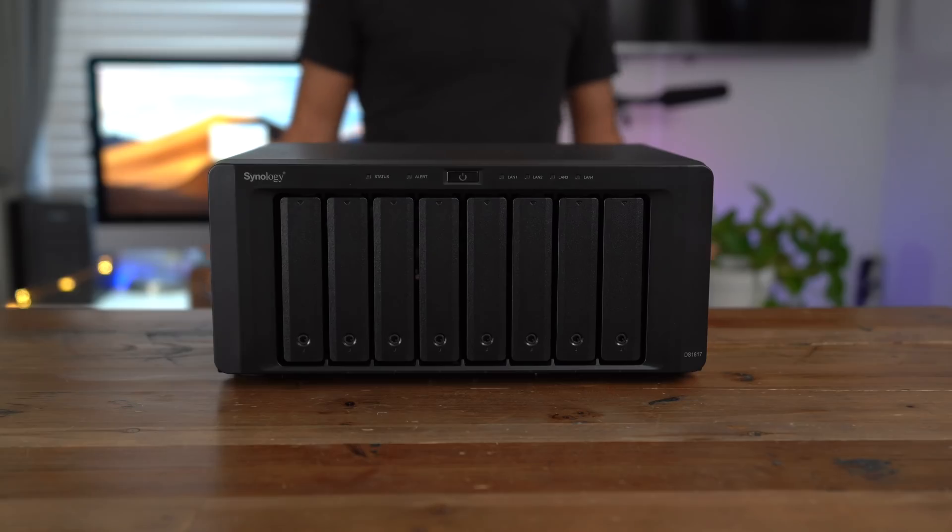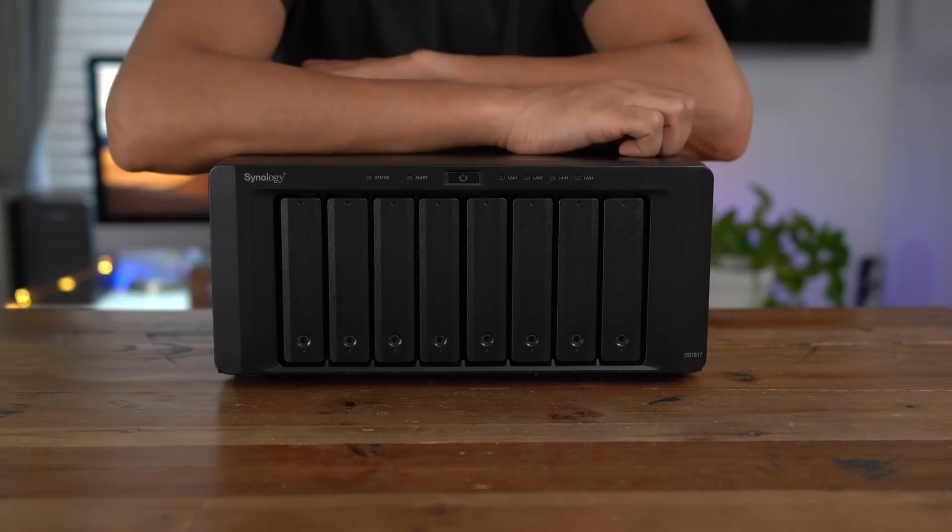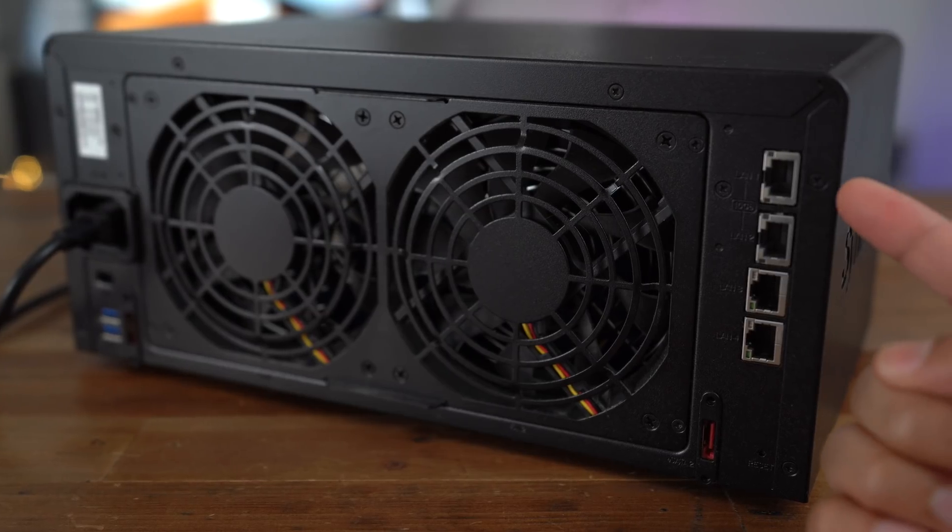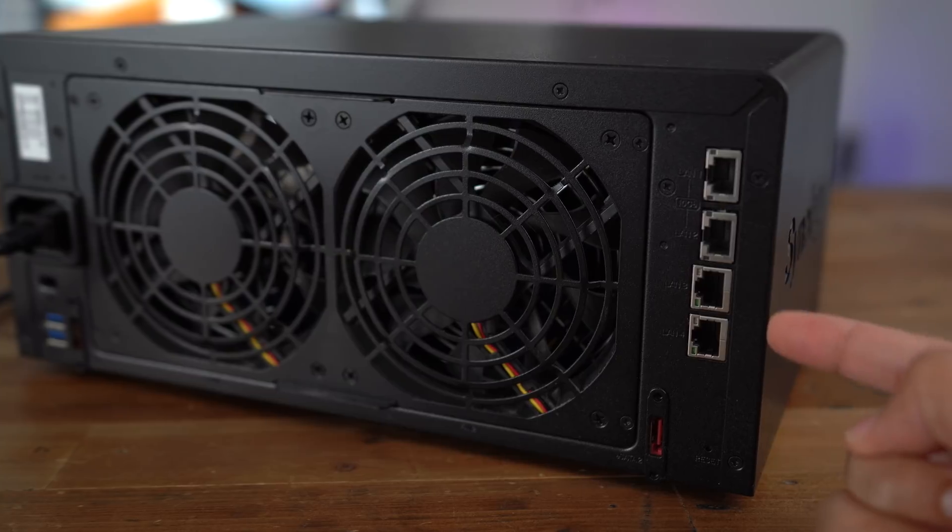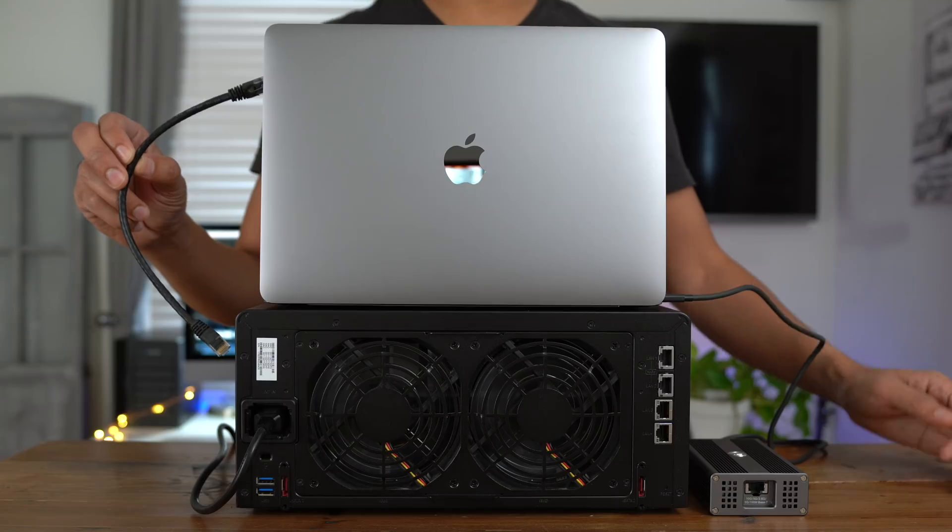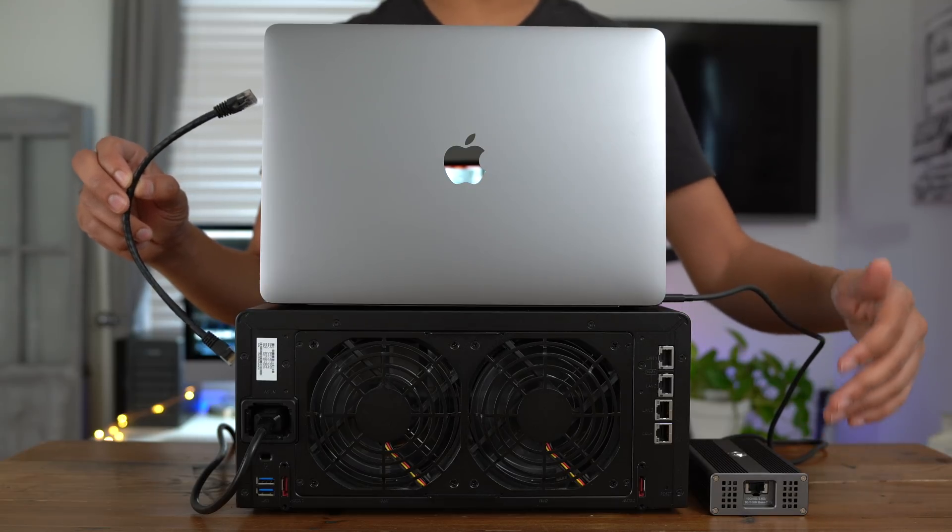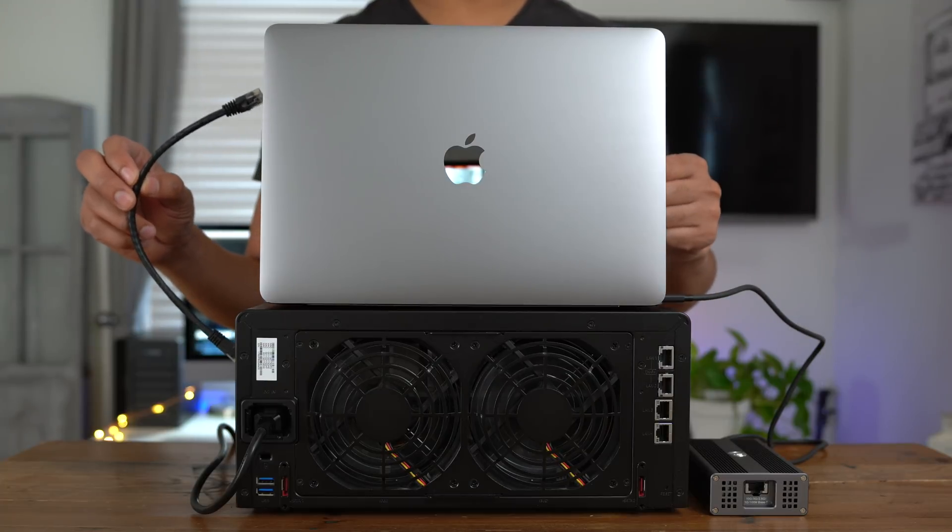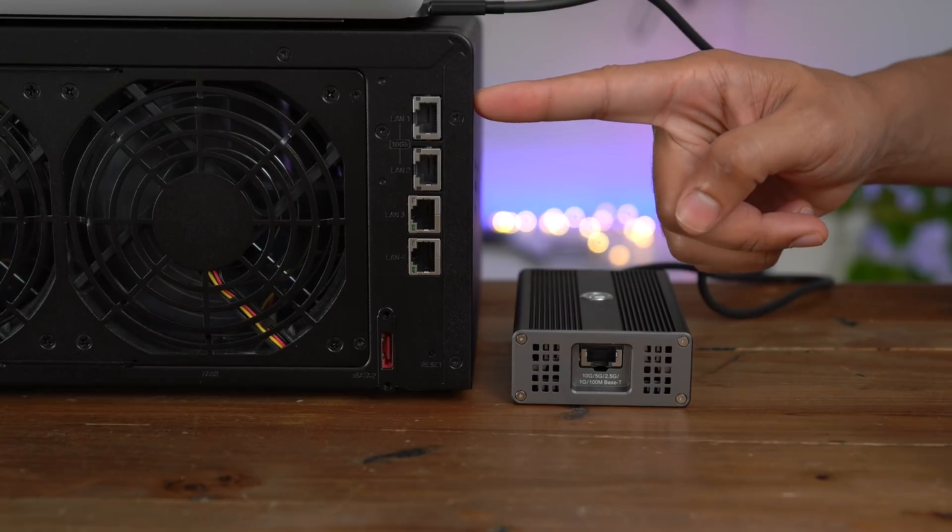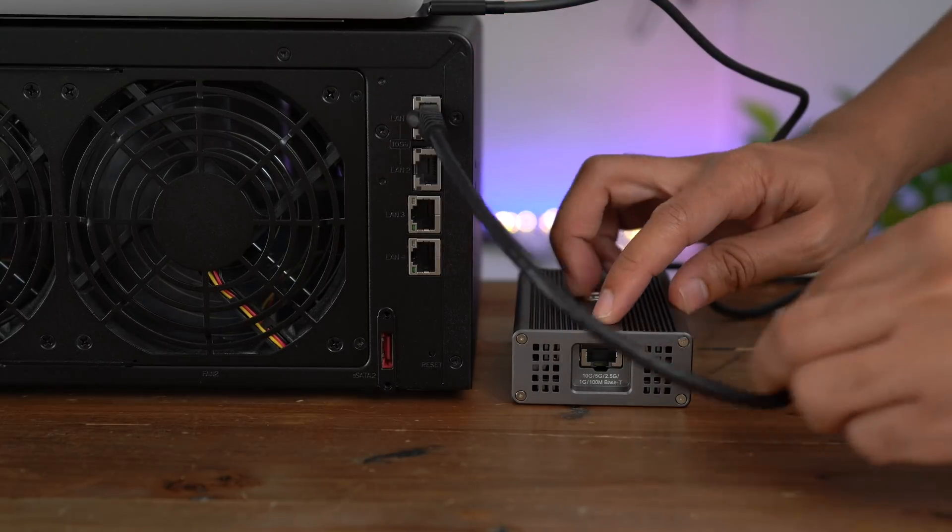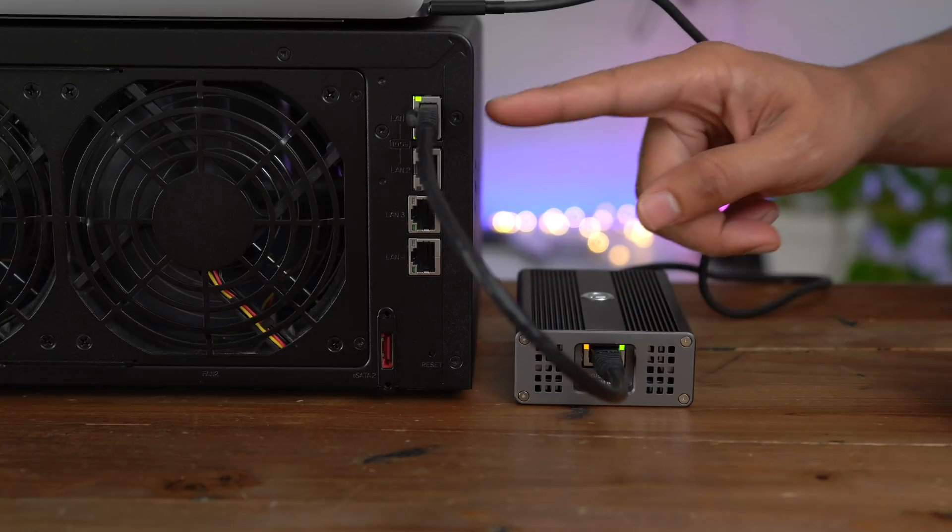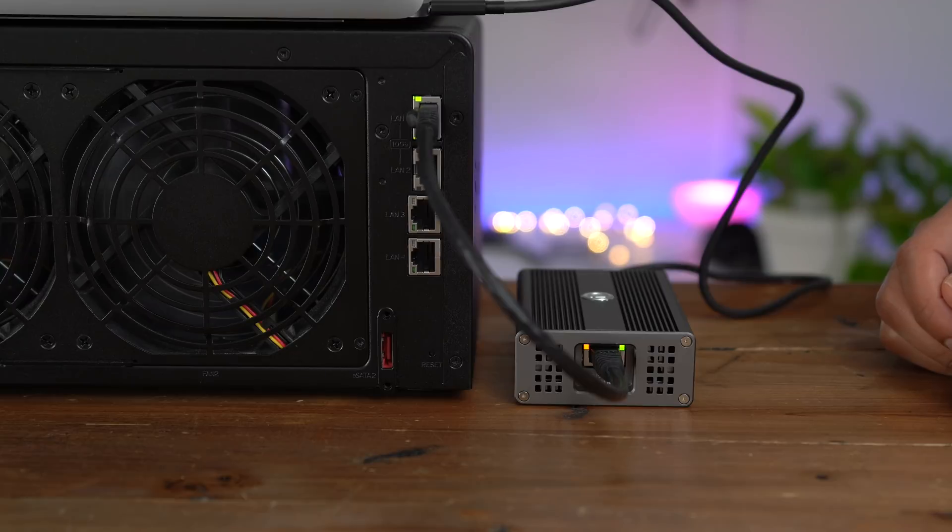Alright, let's do that test again with our Synology NAS. This is the DS1817, which has 10 gigabit ethernet, actually two 10 gigabit ethernet connections along with two gigabit ethernet connections. Okay, so let's take our ethernet cable and connect from the Synology NAS to the Akiteo T310G. So we'll go from LAN port one to our Akiteo adapter and you should see the lights come on. There they go. And we're good to go.